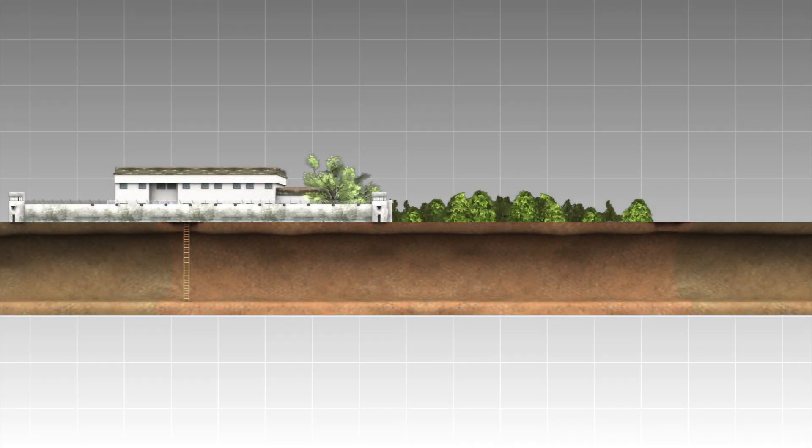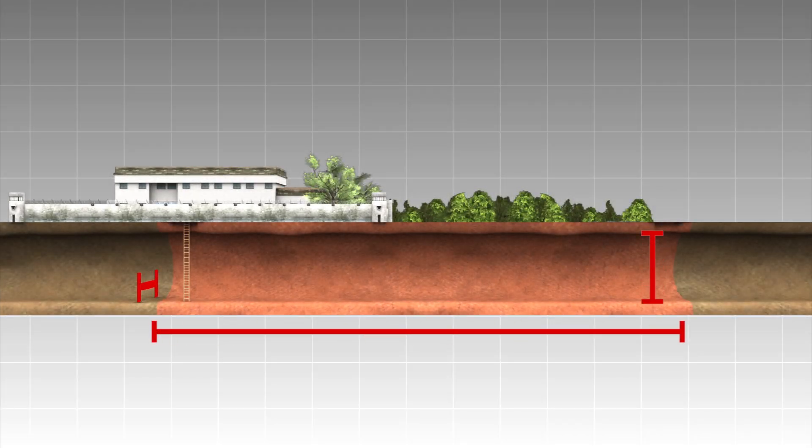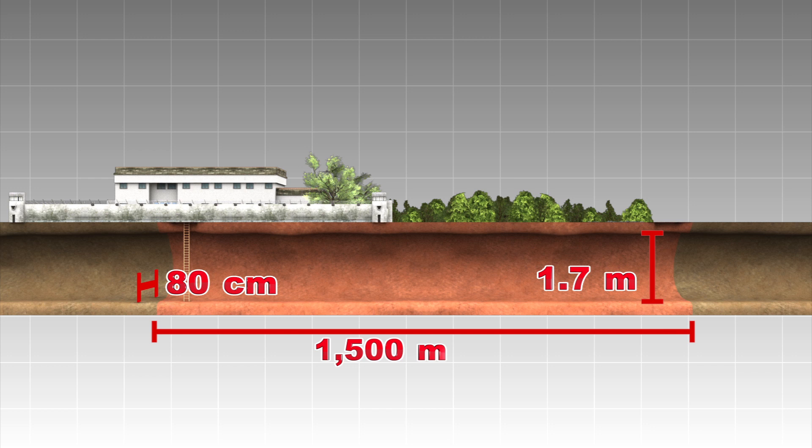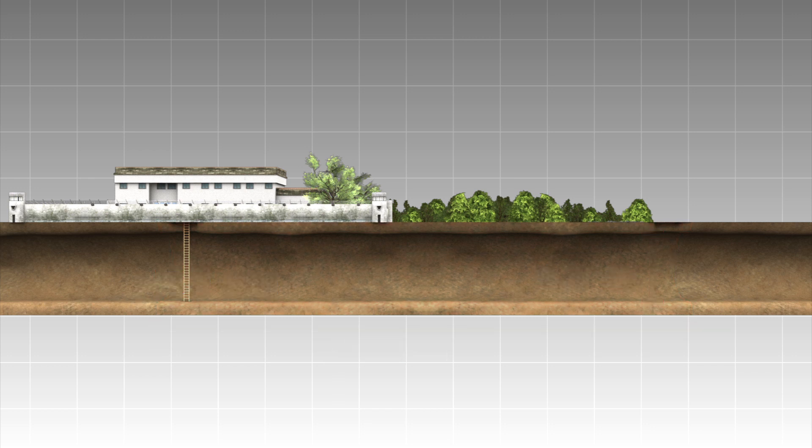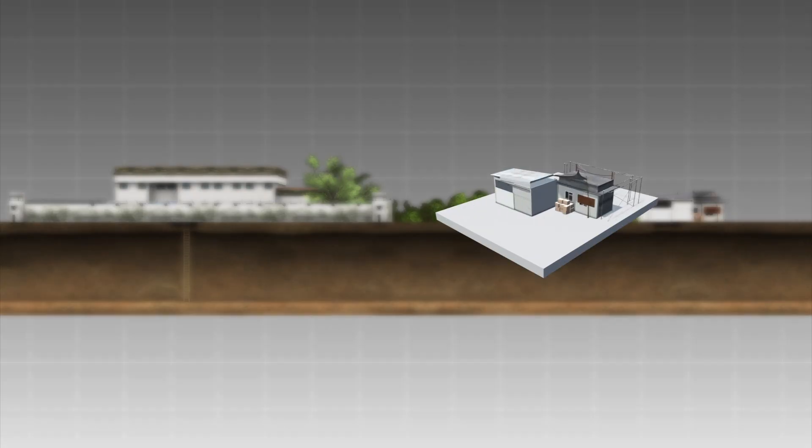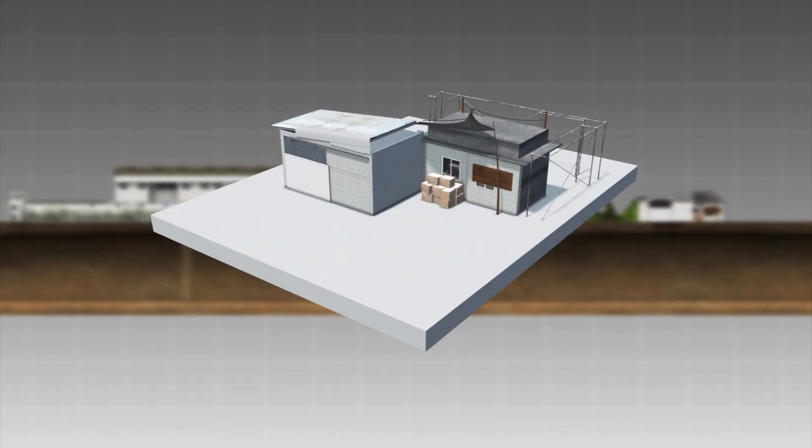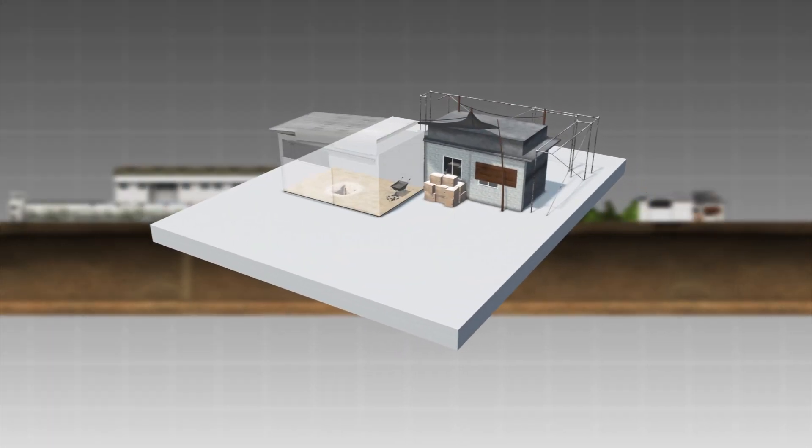The horizontal tunnel is 1.7 meters high and approximately 80 centimeters wide. The tunnel is 1,500 meters long and ends under a house in a nearby town that is under construction.